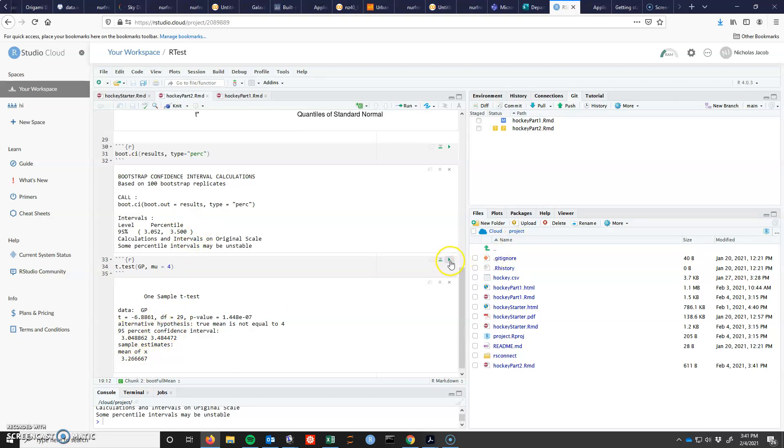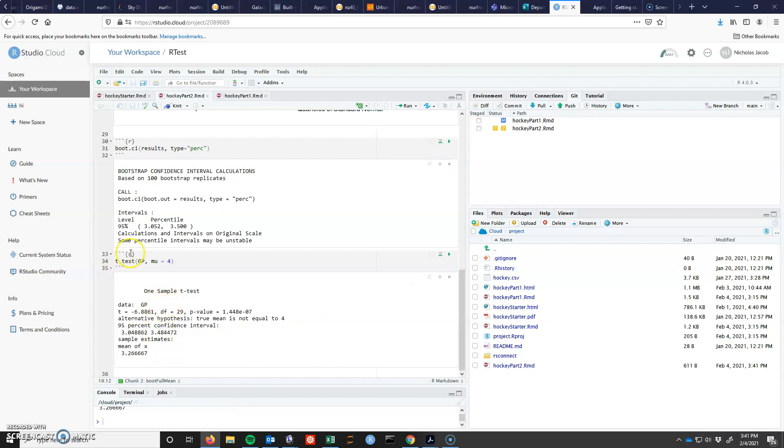This one will never change. There is no randomness in the t-test, so be aware of that.